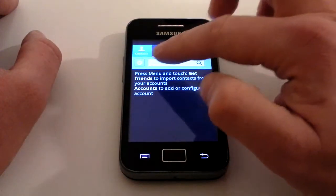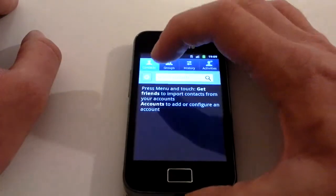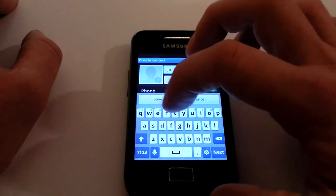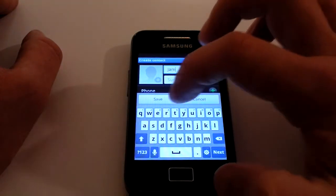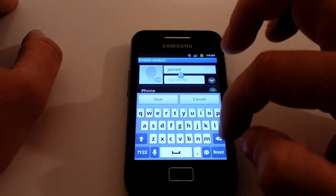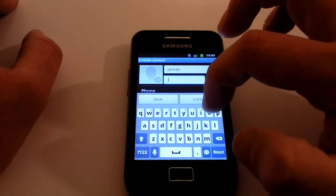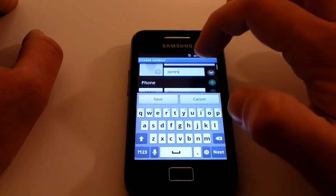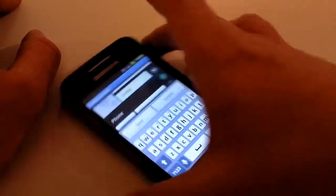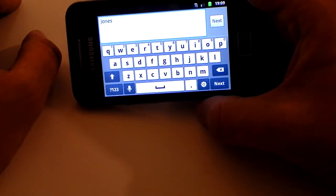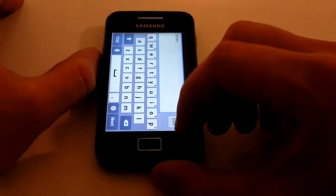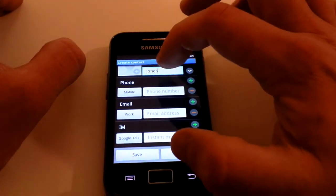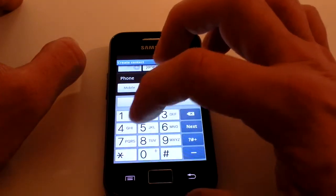To add a contact, there's an Add button just in the corner next to the search contact section. Click on that and type in a name — for example, James Jones. You've got the full QWERTY keypad that comes up, and you can also turn the phone to the side to get a bigger keypad.